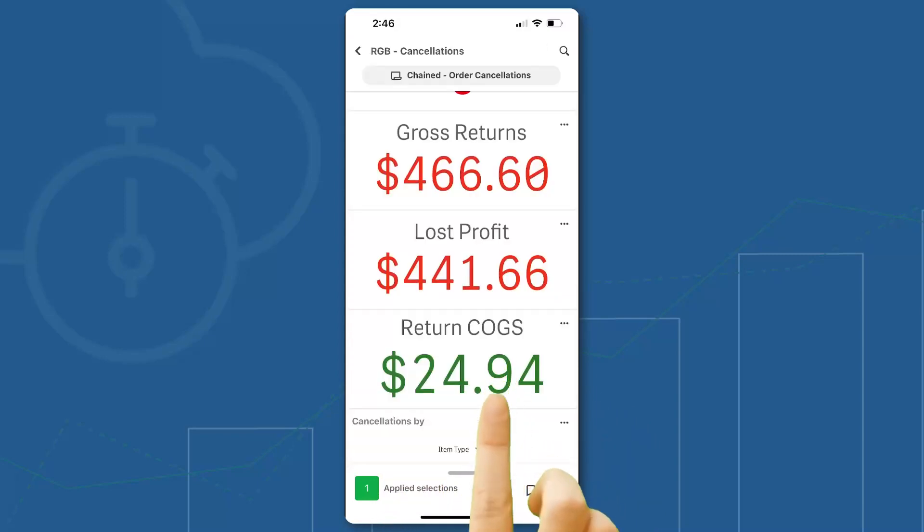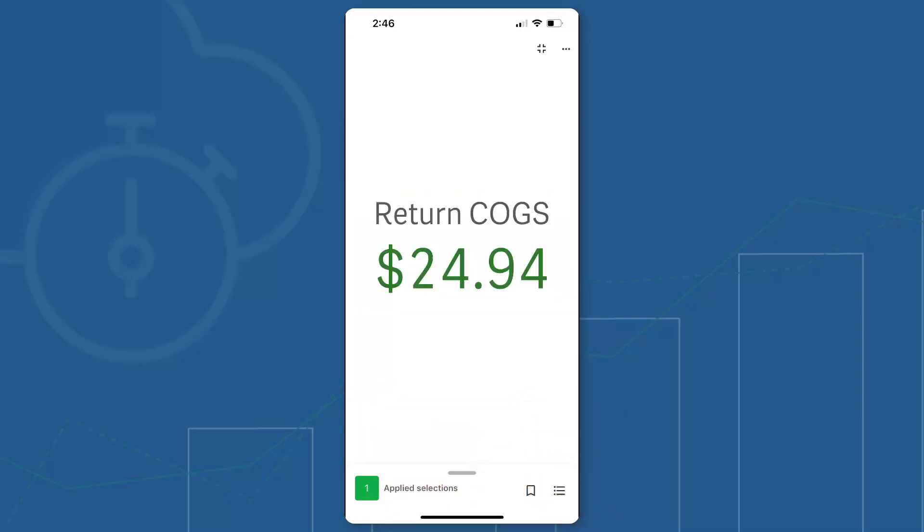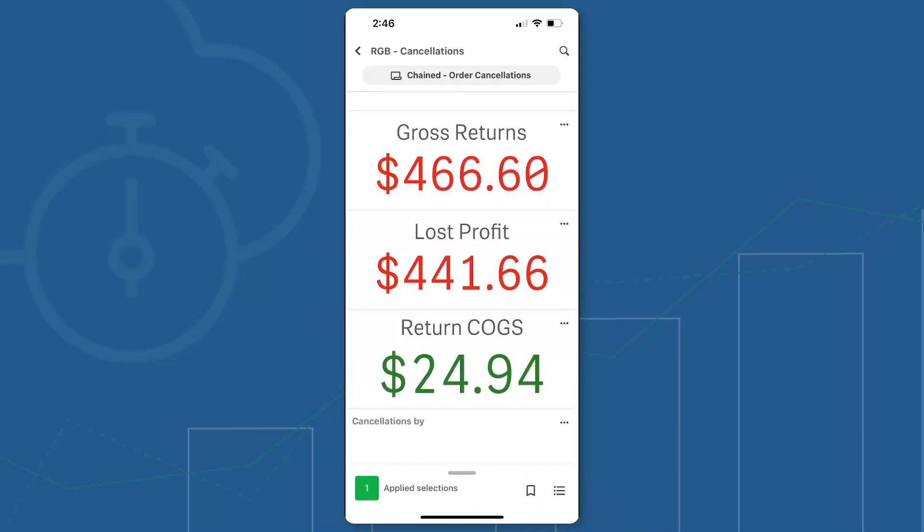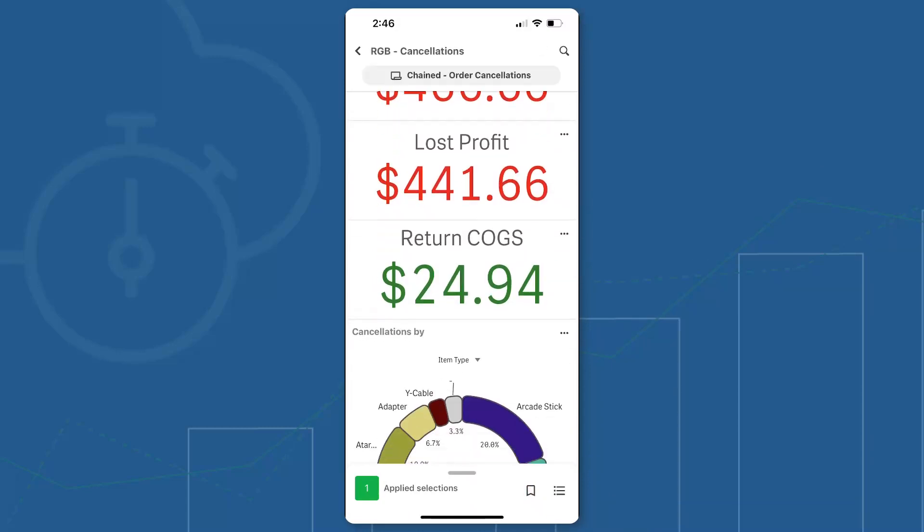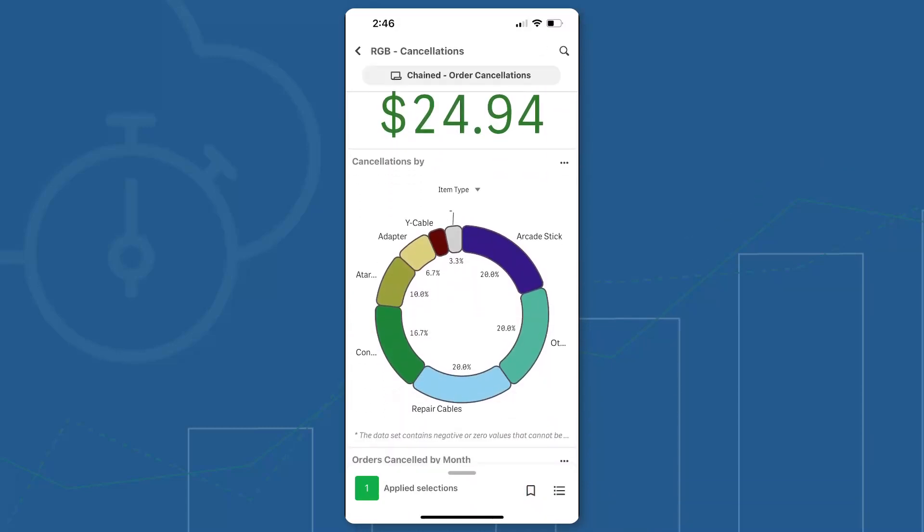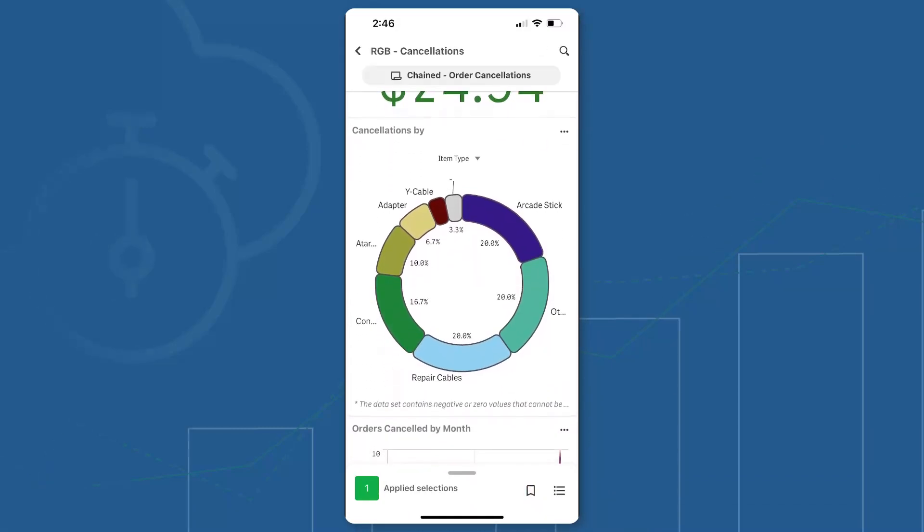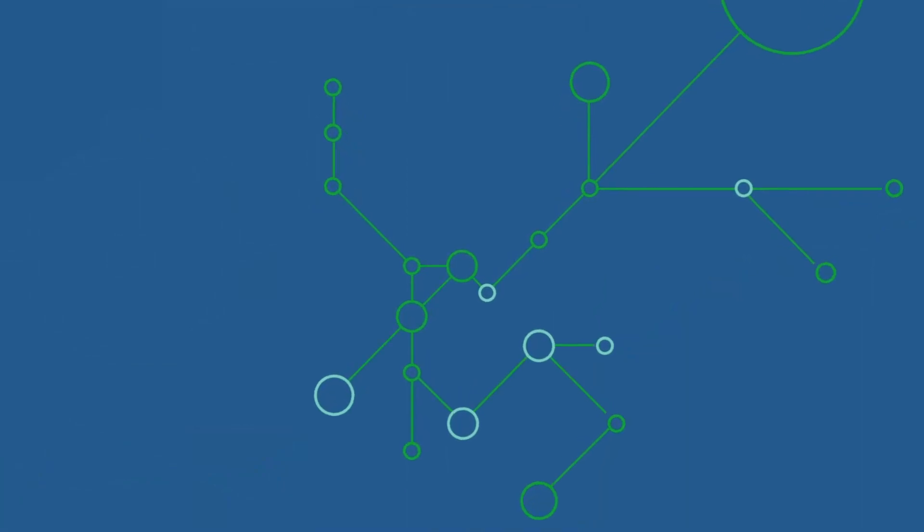These capabilities demonstrate our ongoing investment in bringing best-in-class mobile capabilities to our customers. And that is your SaaS in 60.